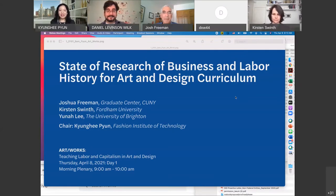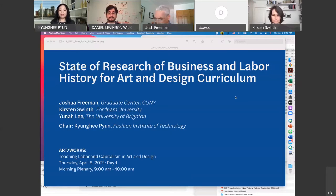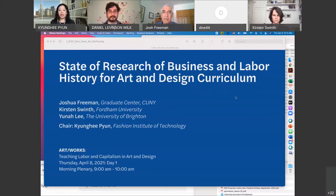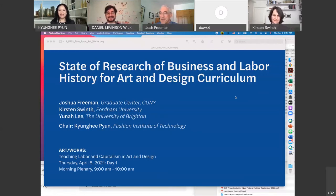Professor Joshua Freeman is a historian and distinguished professor at the City University of New York Graduate Center. He has written extensively about the history of labor, modern America, and New York City. His books include Behemoth: A History of the Factory and the Making of the Modern World; Working Class New York: Life and Labor Since World War II; American Empire: The Rise of Global Power, the Democratic Revolution at Home; and In Transit: The Transport Workers Union in New York City, 1933 to 1966.